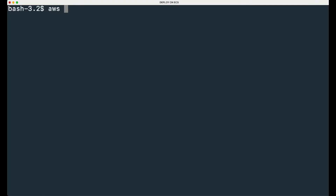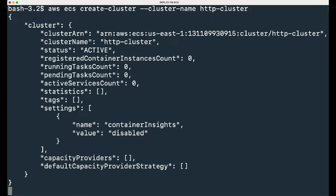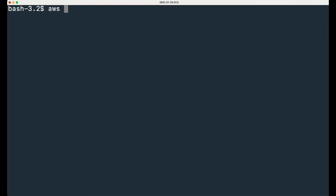First step: Create a cluster. To create a cluster, open your terminal and type the following command to create your cluster using the AWS CLI. The first part sets the service you're going to use. The second part is the action that you want to request — in this case, we want to create a cluster. The argument is the cluster name. Hit enter and wait for the return. The CLI returns the cluster description. Use the key Q on your keyboard to leave the description screen. You can check your cluster is properly created with the following command.